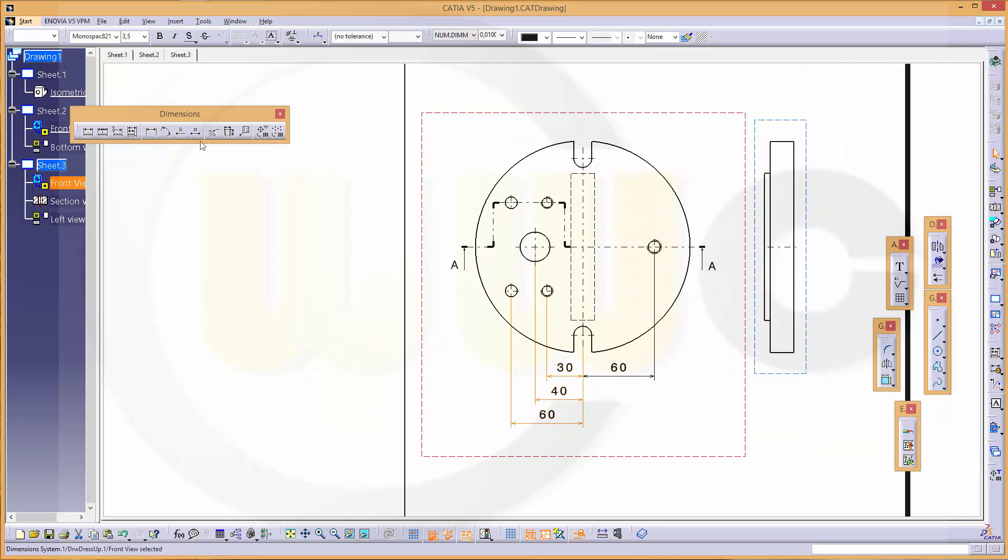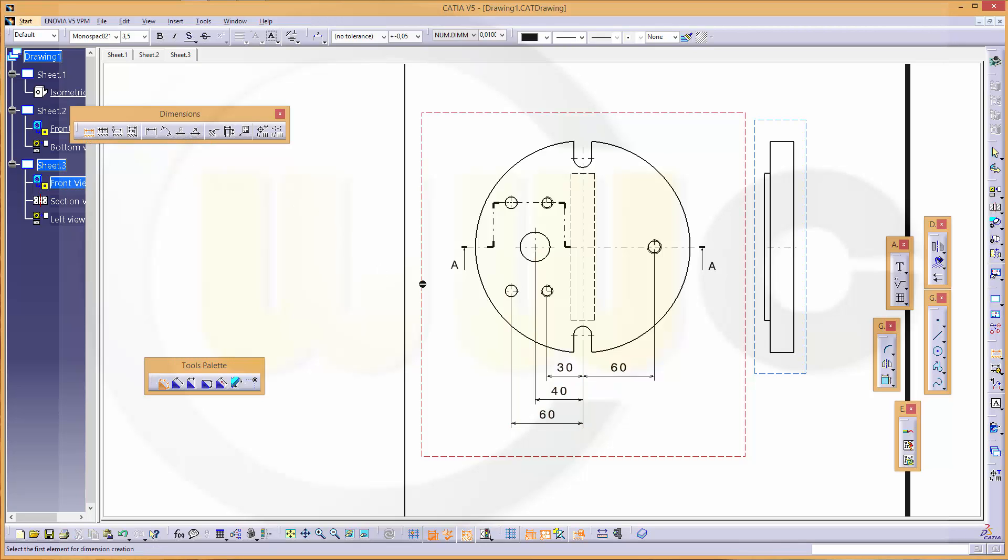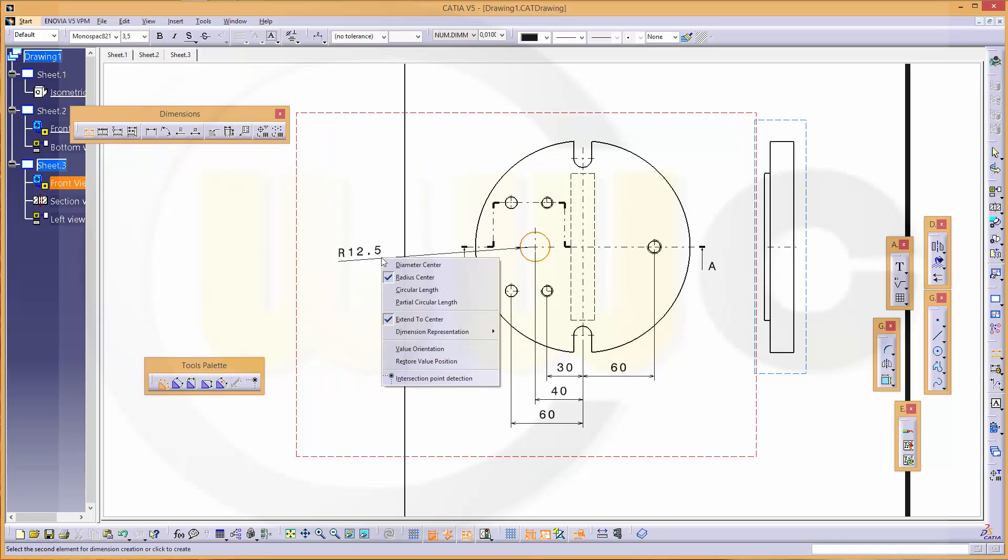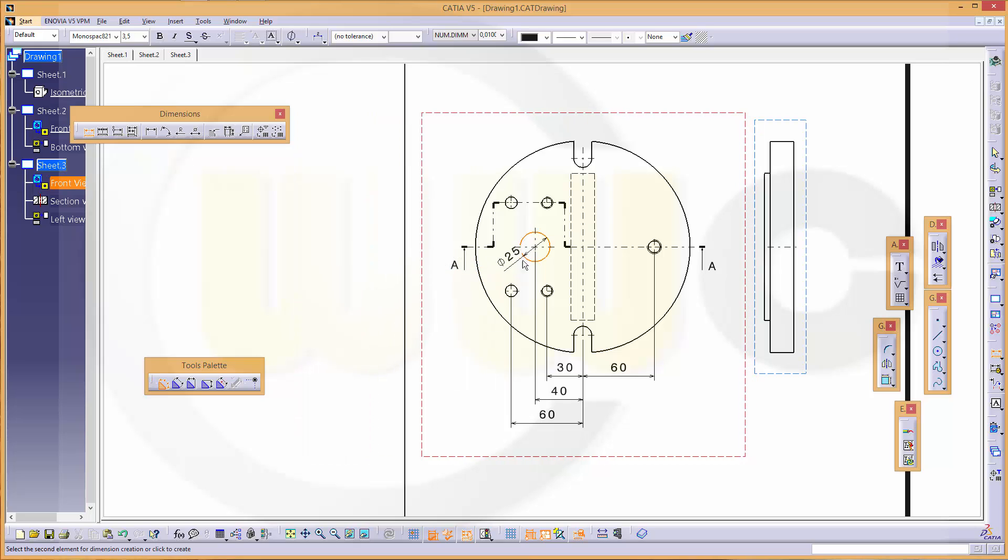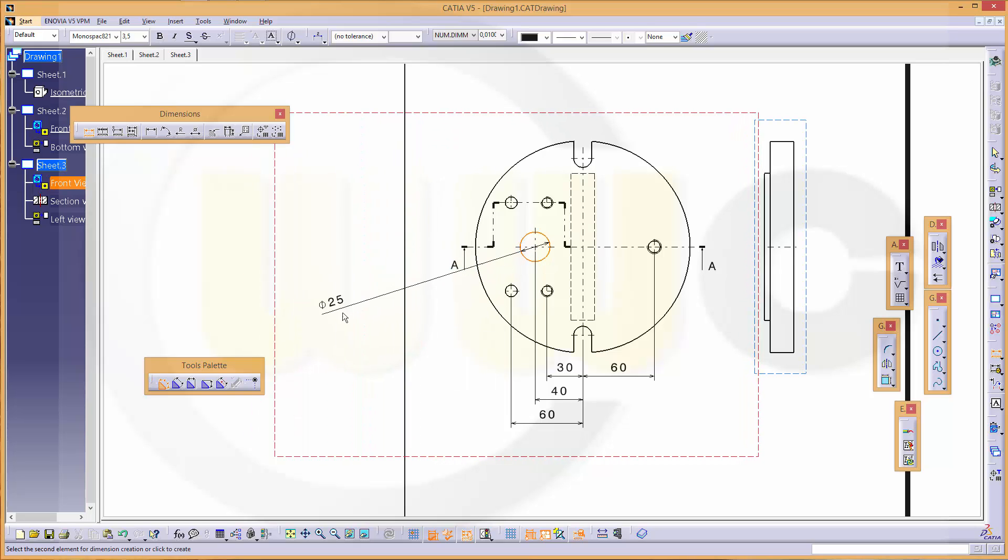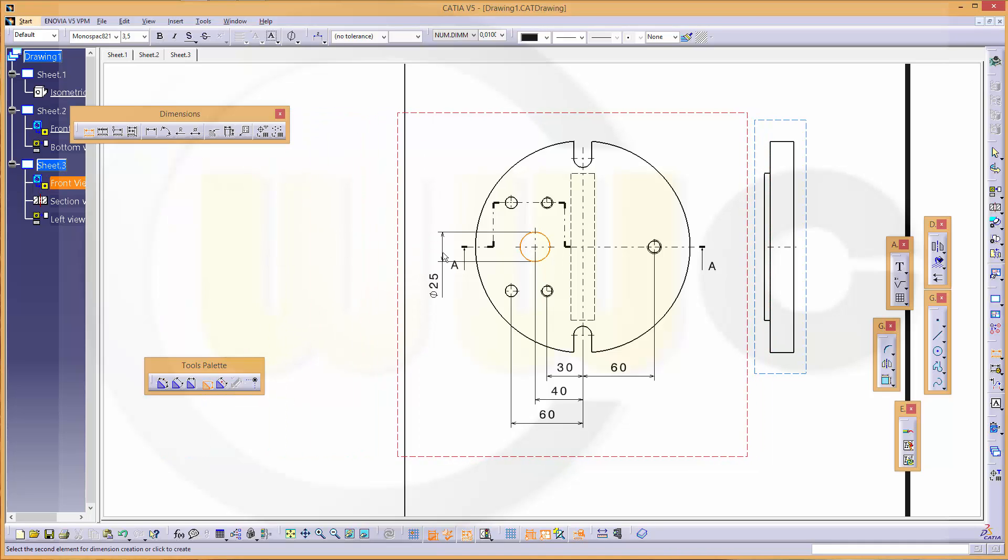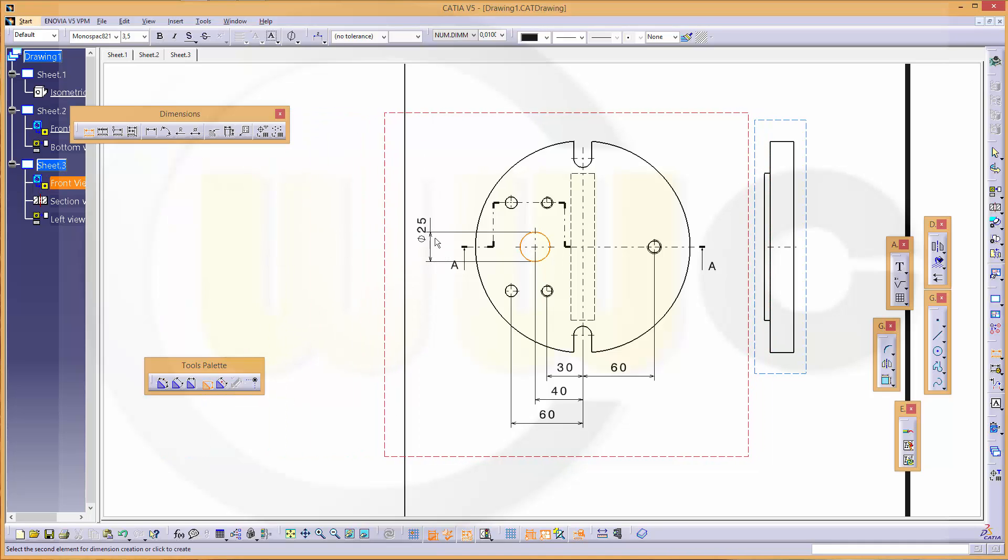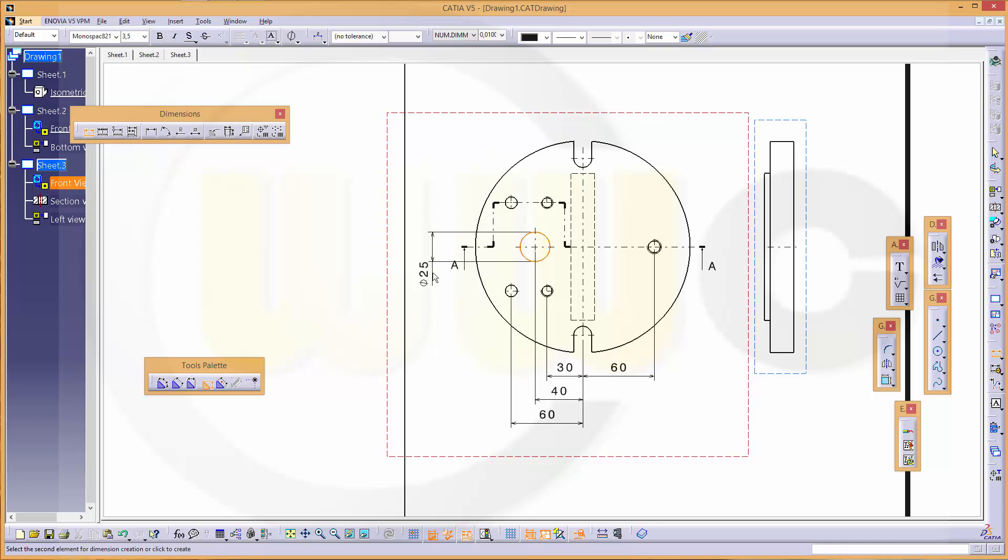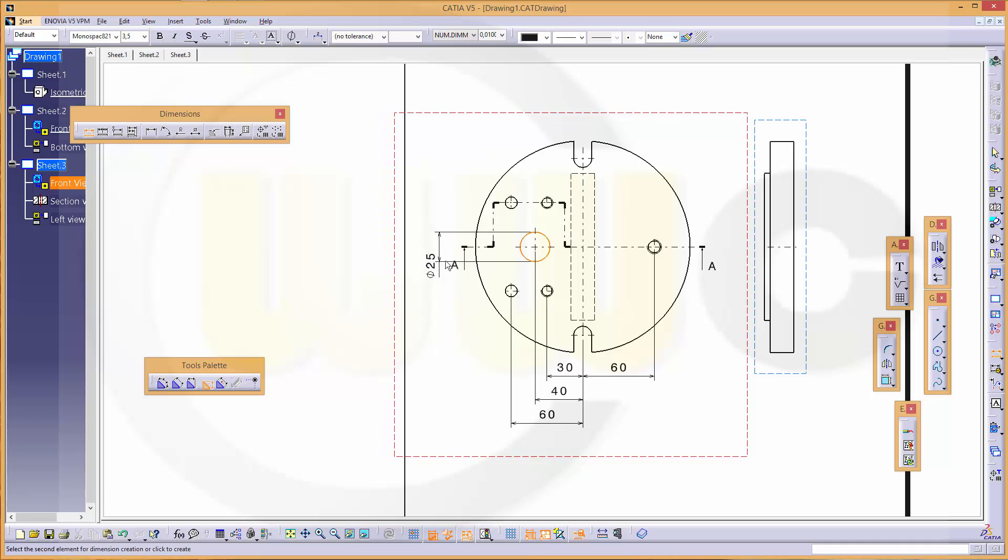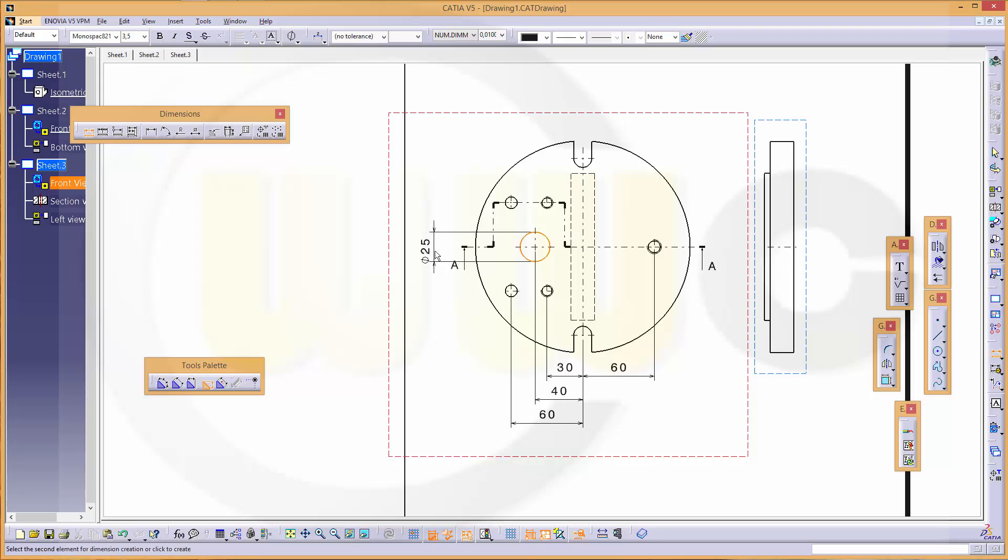There should be a diameter dimension. So if you want to go for diameter, just press right mouse button, diameter, and it should be vertical so let's activate this one. And if it jumps, just press shift and you can position it wherever you want.